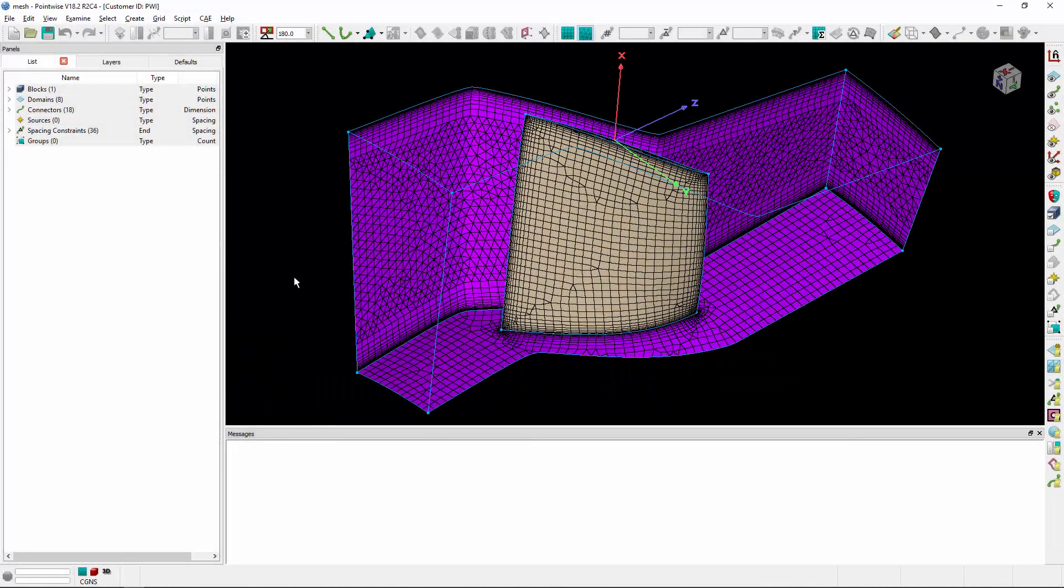In the display window, you'll notice that I have a hybrid grid for the Rotor 37 geometry. I've already specified CGNS as my file type and set up all of my high order mesh export attributes.